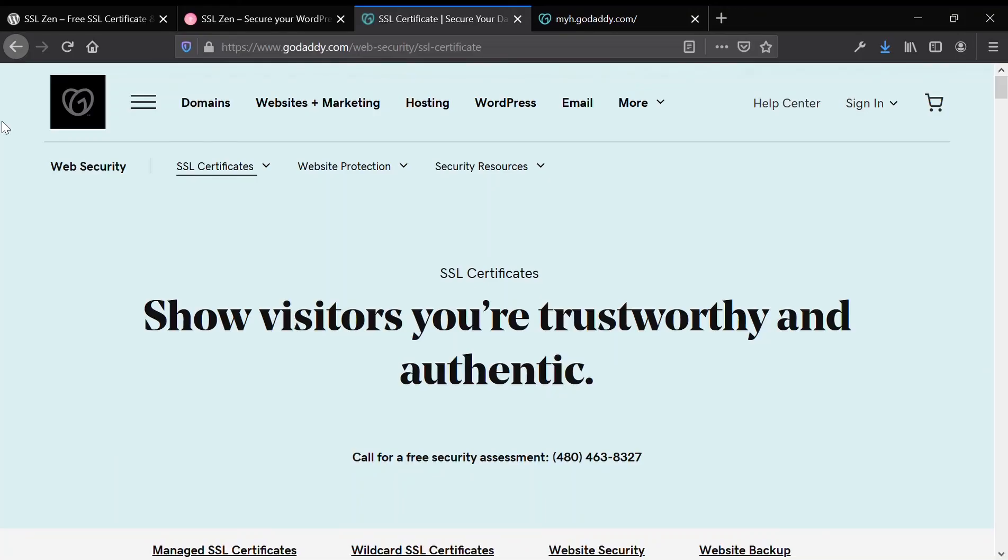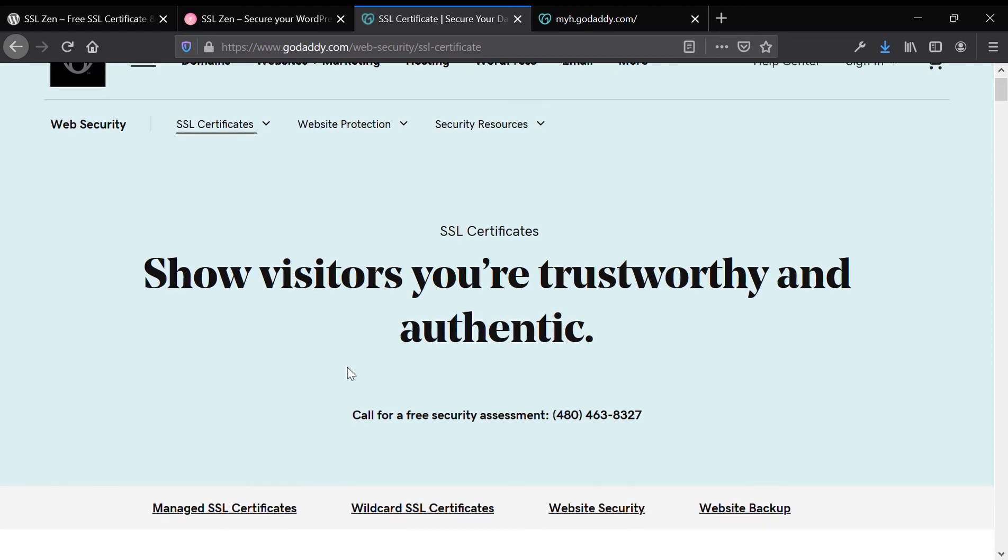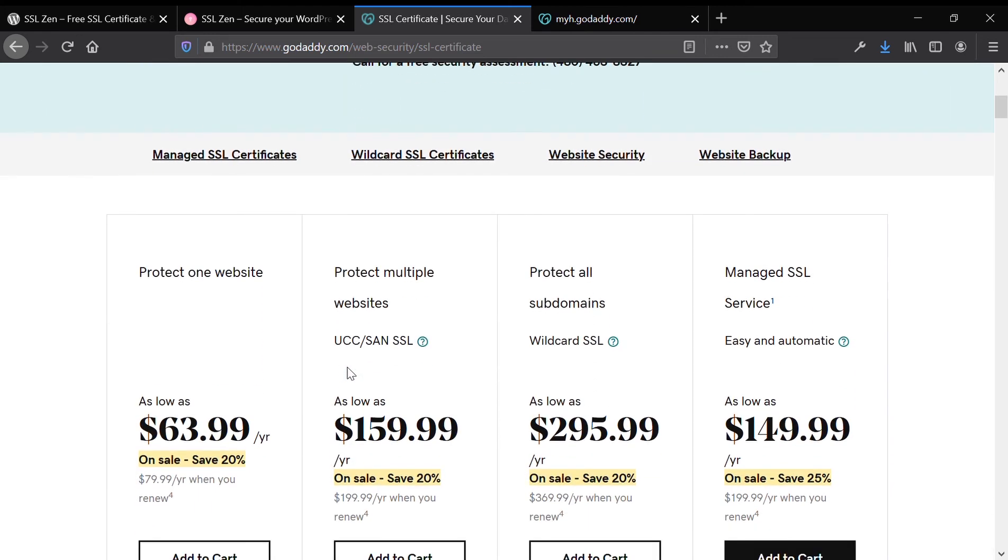Right now I am on the GoDaddy SSL page where they funnel all of their users who are hosting their WordPress website on their platform. You can see that the SSL certificate costs $63.99 per year and then renews at around $79 per year. For a wildcard SSL certificate, it costs $300 for the first year and then charges you above $300 to renew.